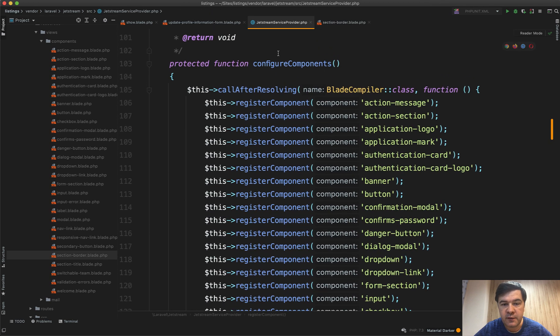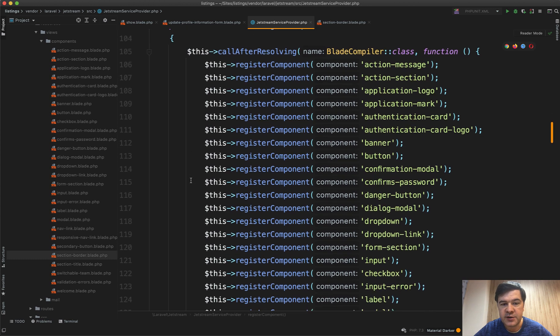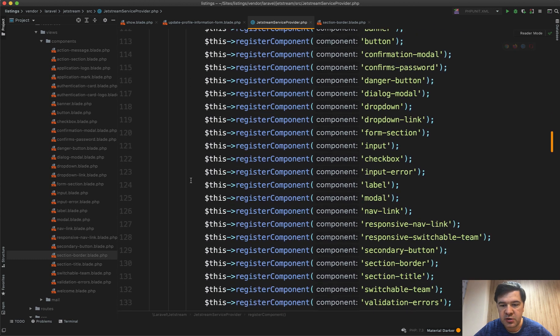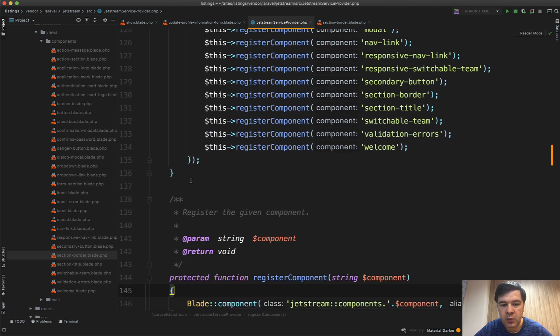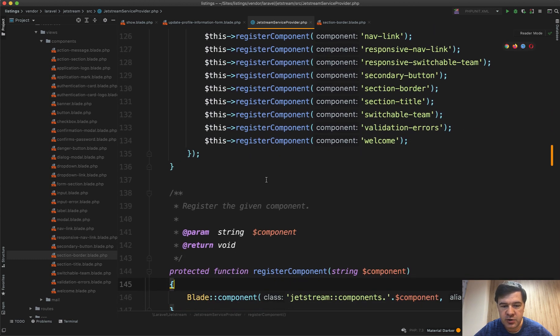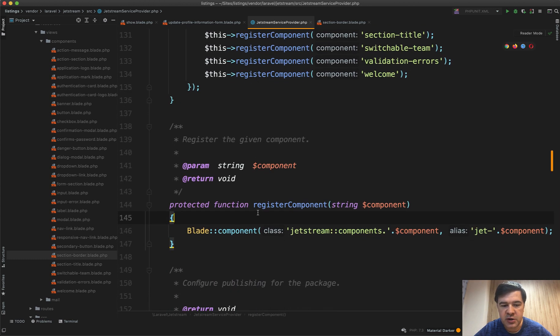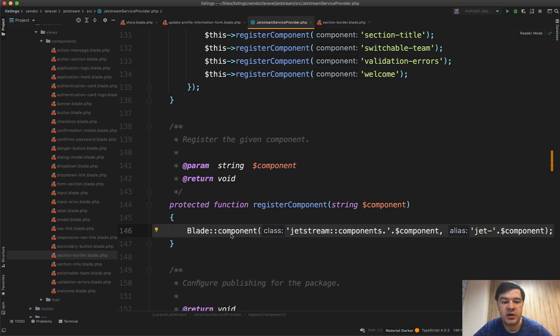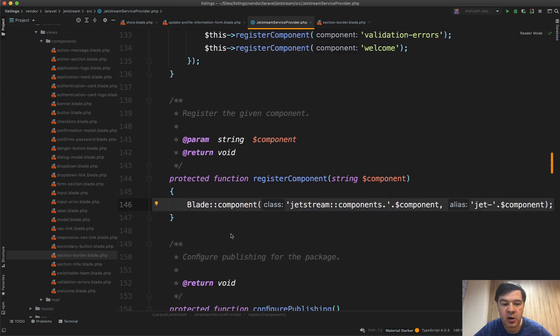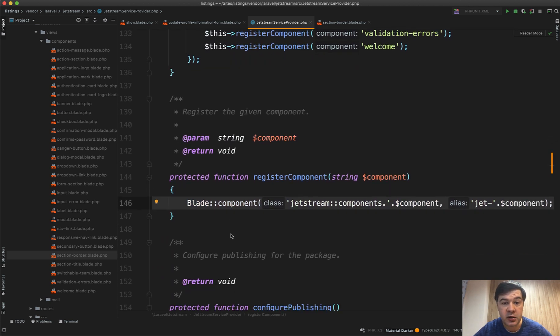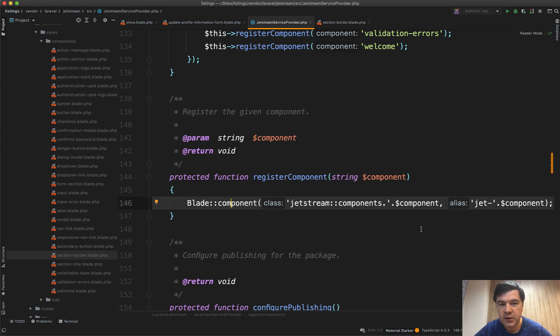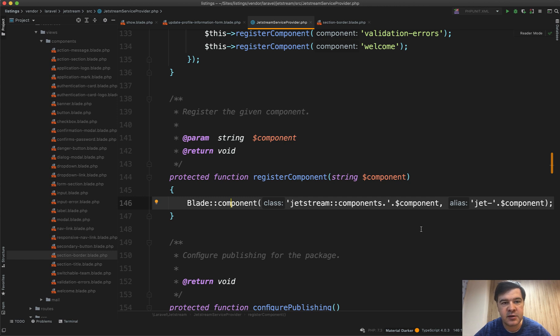This is all bound together in Jetstream service provider. There's a method called configureComponents where there's a list of registerComponent one by one, and that registerComponent actually is blade component like you would register a typical blade component in your Laravel project just with the prefix of jet. It may look complicated on the first glance but under the hood it's still a typical blade component logic.